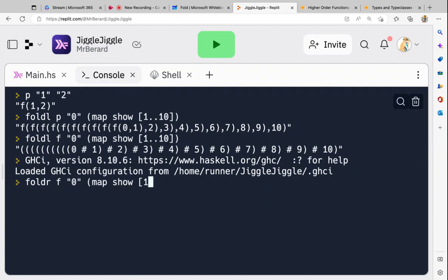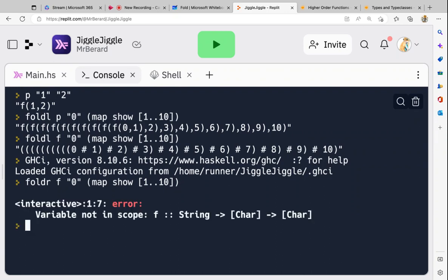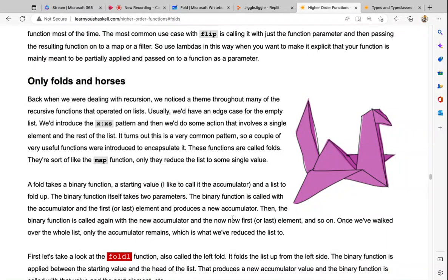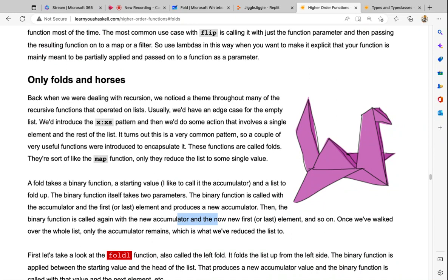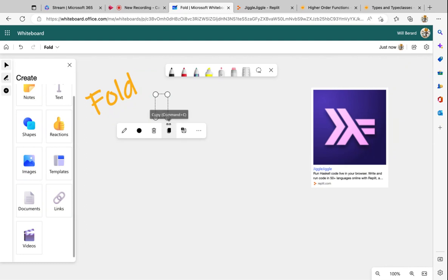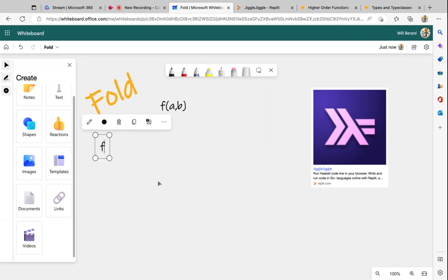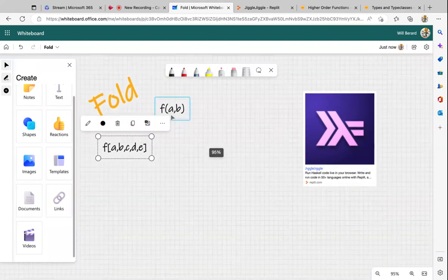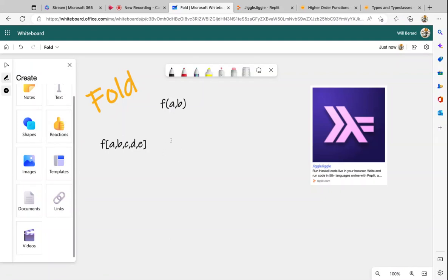If you fold to the right, you start with the last value as the accumulator, add the penultimate value, and so on. Once we've walked over the whole list, only the accumulator remains — which is what we reduced the list to. In my words: you have a binary function f of a and b, and you'd like it applied to a whole list a, b, c, d, e. You can't because f only takes two elements, not a list — so that's where fold comes in.